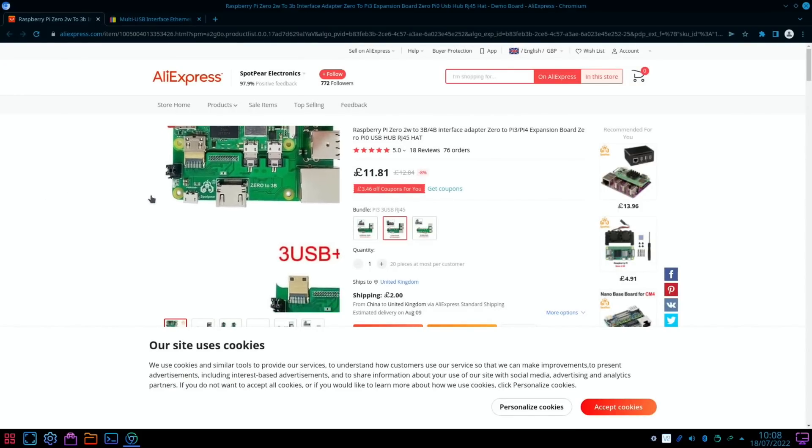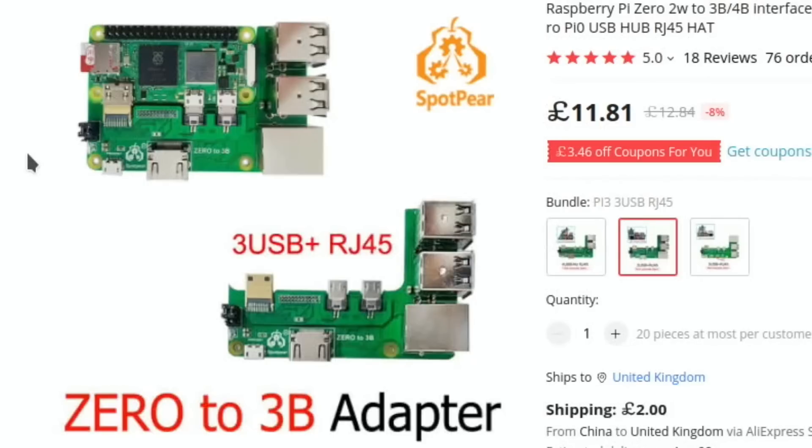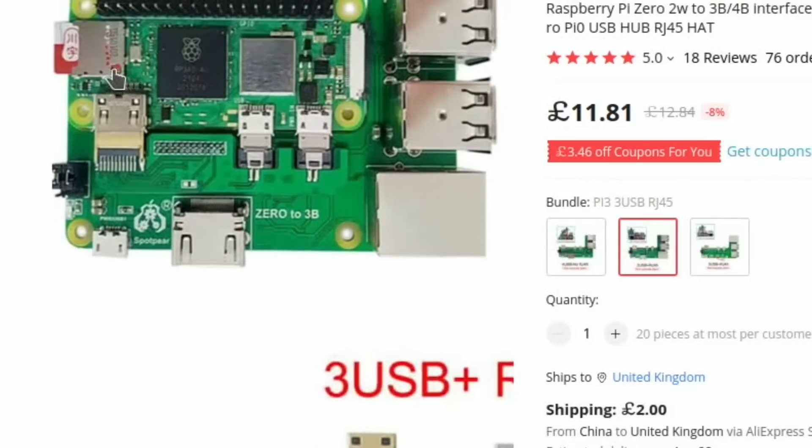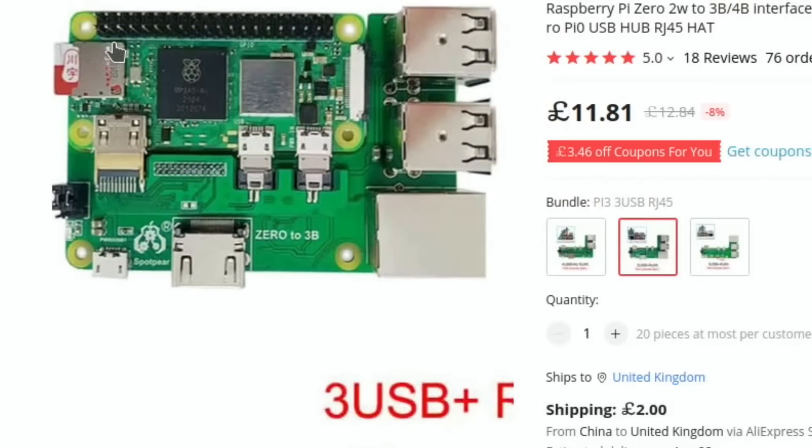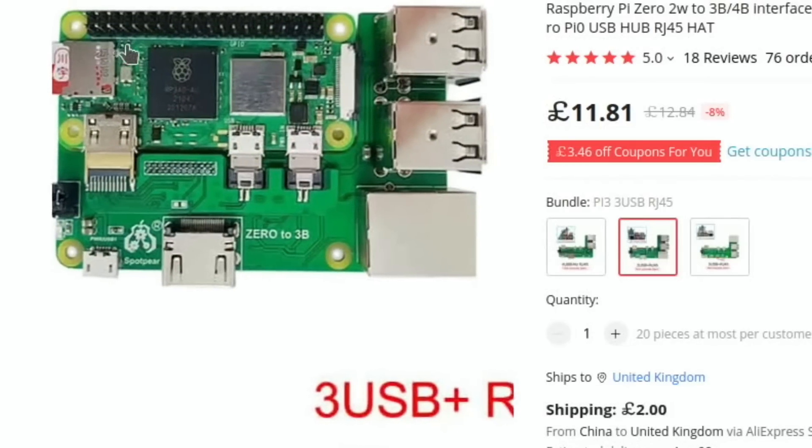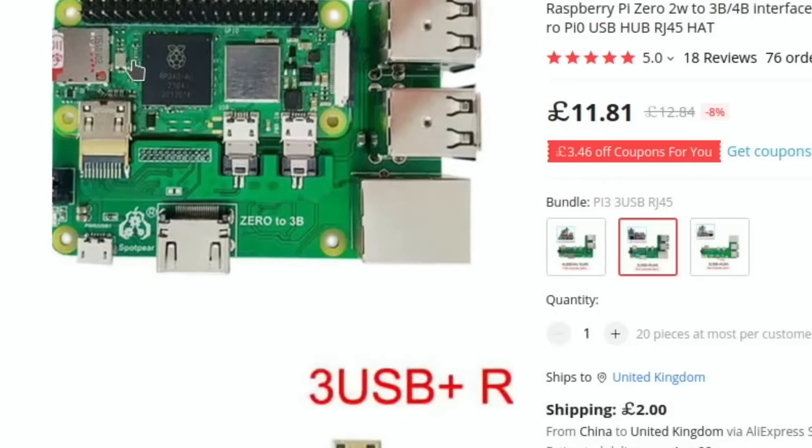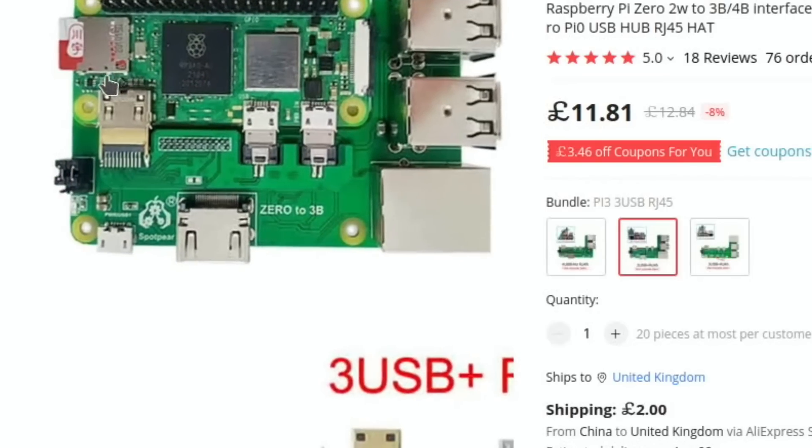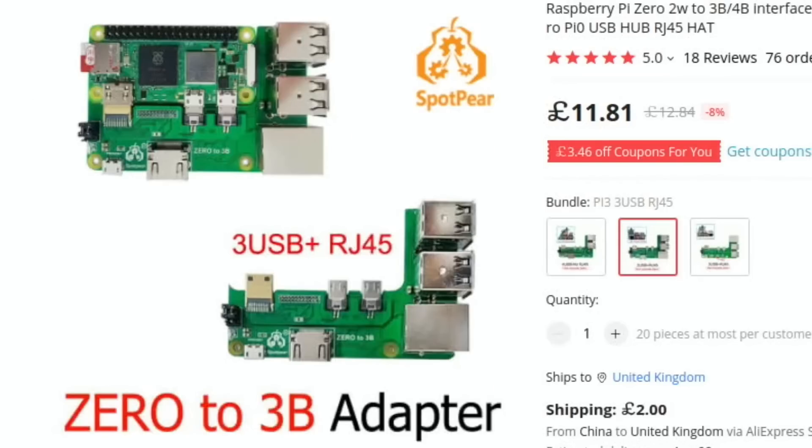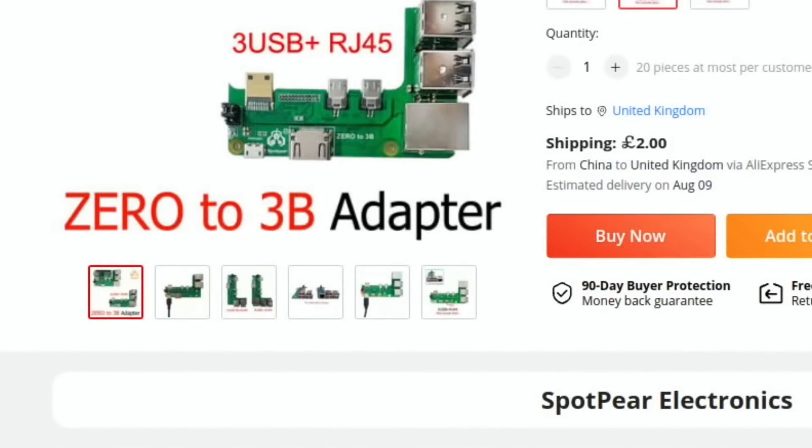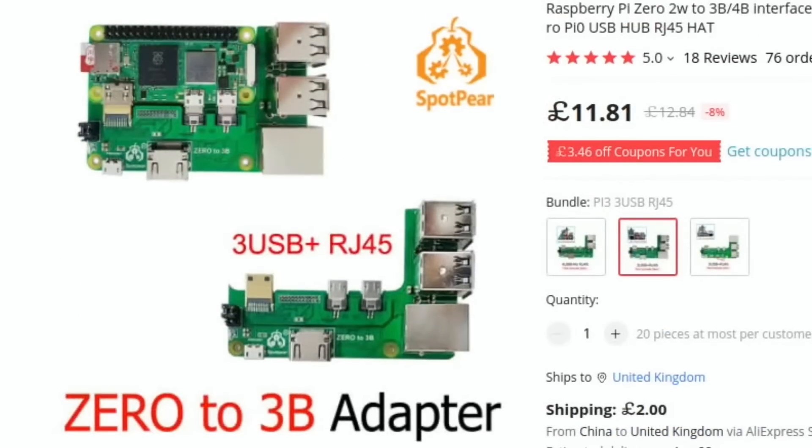And here it is. Well, this is not the Waveshare one but a different one, similar principle. So you can see it pretty much looks like the same layout. £11.81. I think I must order one. I don't know how long it will take to get to the UK. Estimated delivery August the 9th. Yeah, I think I'll probably order one of those.